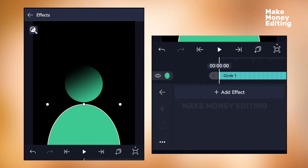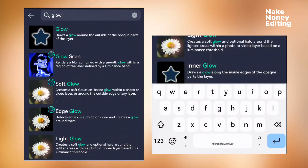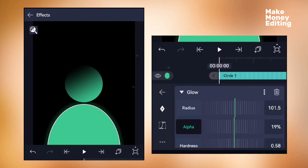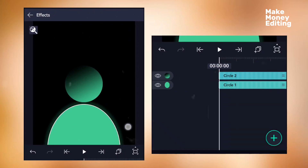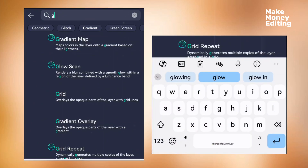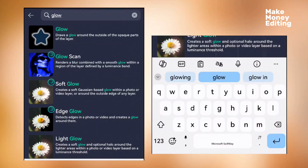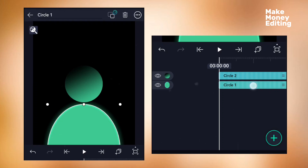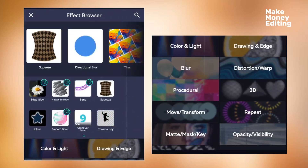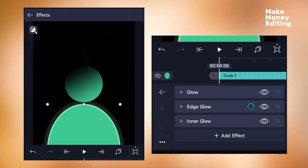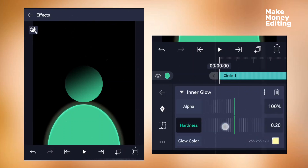Now go to effects and add effects to the first circle. Add the glow effect and adjust the settings. Then add another effect — the edge glow — which gives it another kind of effect. Finally, add the inner glow effect and adjust those settings as well.